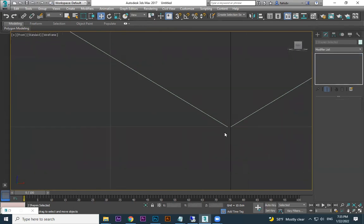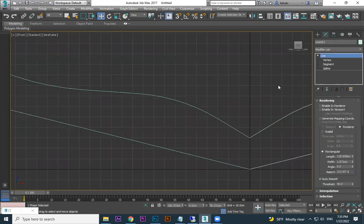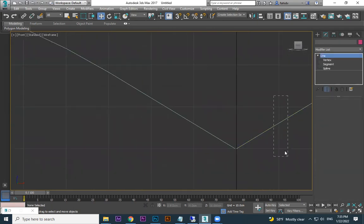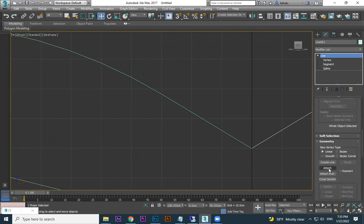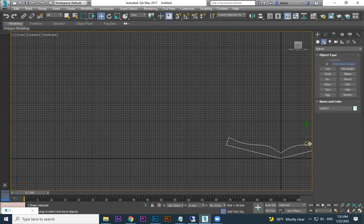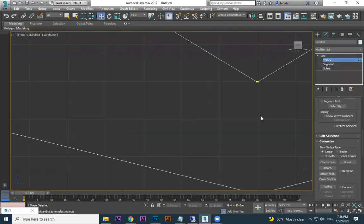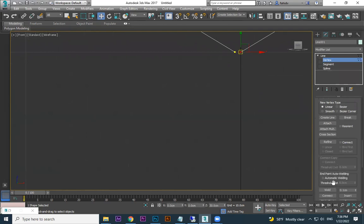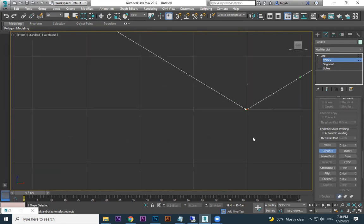We discussed already that we cannot join two different curves. First, if you want to do that, you need to attach and make one curve. To do that, select one curve, go to Modify, come down — you have an Attach option. Click on Attach and select the next line; now this becomes a single line. If you select anyone you can move. Now go to vertex level, select any one vertex — down there is an option called Connect.